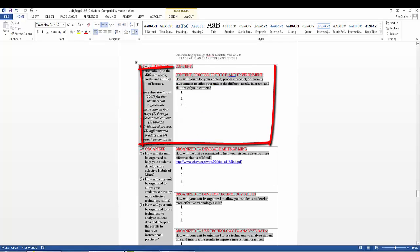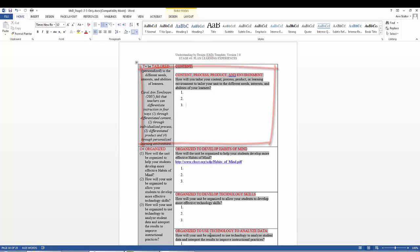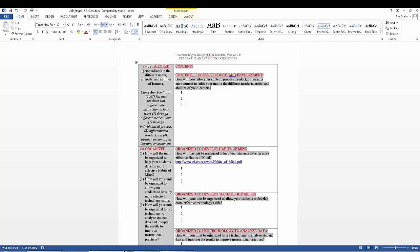The T stands for Tailoring—tailoring the learning to different needs, interests, and abilities of the learners. Differentiation is a framework for tailoring instruction and assessment. Carol Ann Tomlinson is a differentiation expert who proposes that teachers can differentiate instruction in four ways.